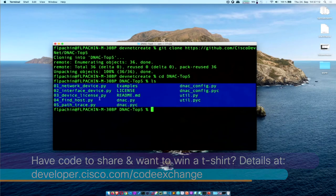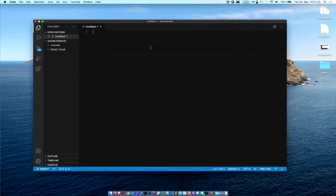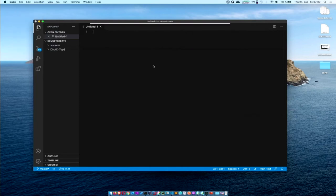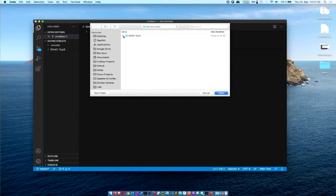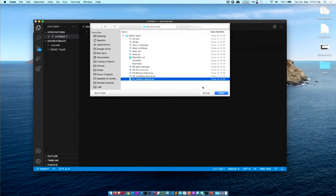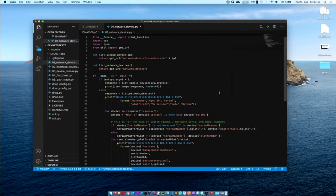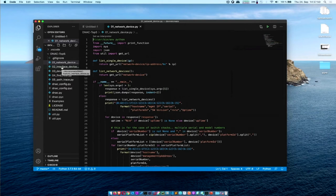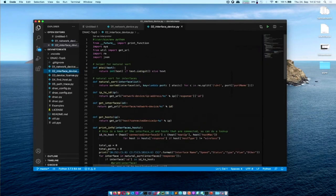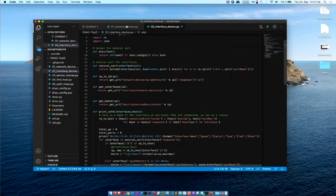Now let's do a fun part and open it in our empty editor, which won't be that empty anymore. We have an open window — it's an empty one — and now let's get started. We open one of what we just downloaded, the DNA Center Top Five. We have all the scripts already downloaded, we open it and we have it in our editor. You can open other files as well and directly start working here.